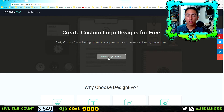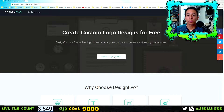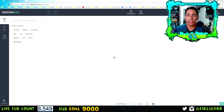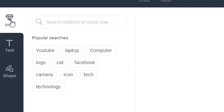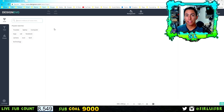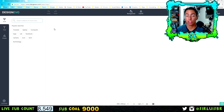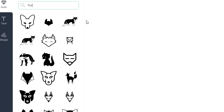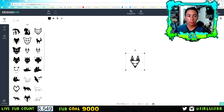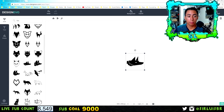All you do is go to the website — the link will be in the description below. Then you click on 'Make a Logo for Free' and you'll be brought to the next page where you'll see the icon section. The search engine here is really amazing. You can literally search for anything — for example, 'fox' — and look at all of these icons that come up for just that one word.